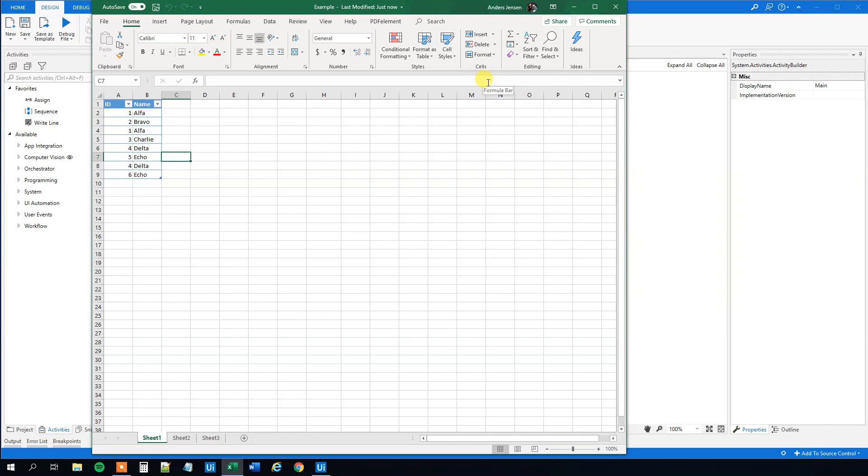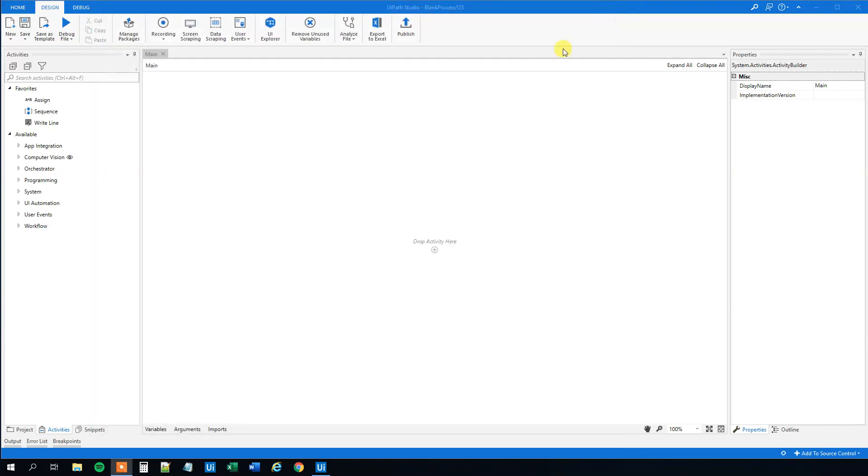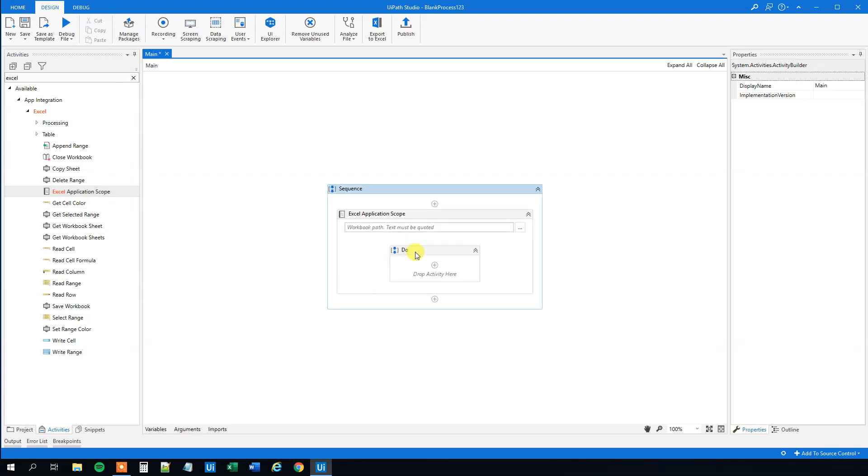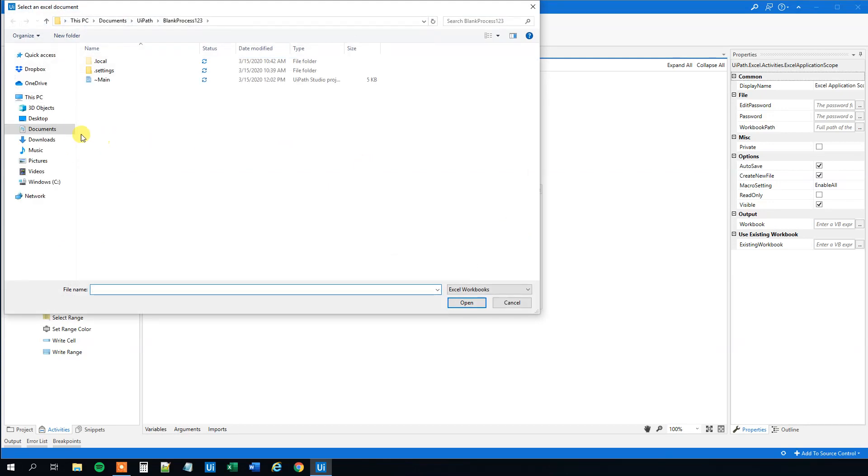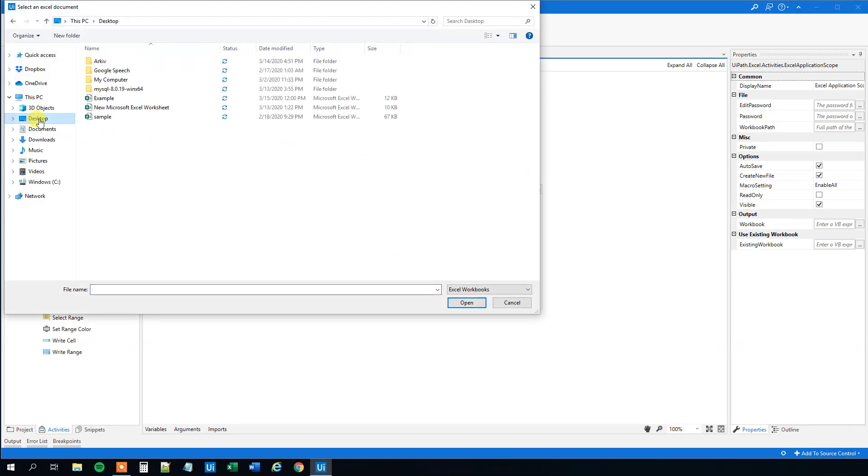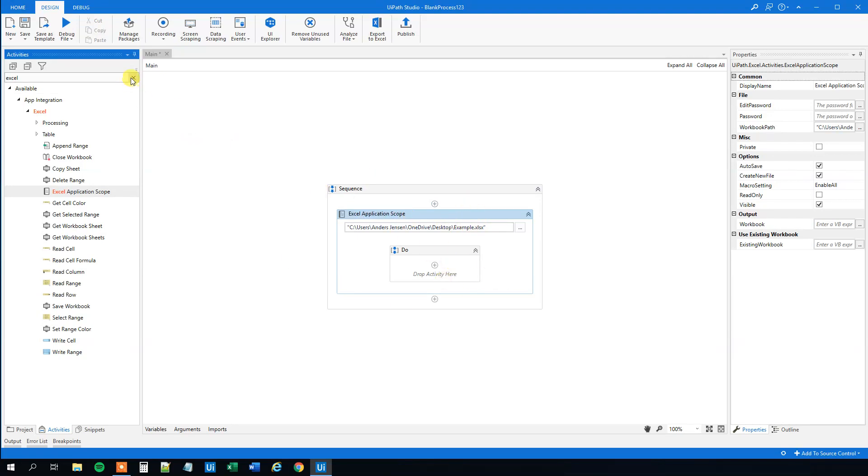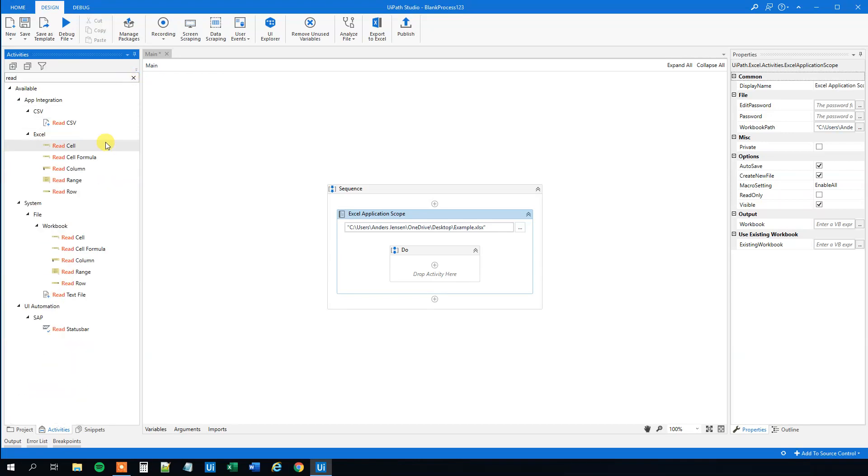Let's see how that is done in UiPath. Let us close this Excel sheet here. First, we will drag in an Excel application scope. Then we will choose the workbook path, and that is the path of our workbook. Mine is called example. And then we want to have a read range. We want to read the data from the Excel sheet.